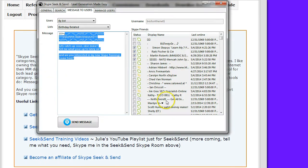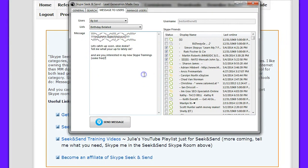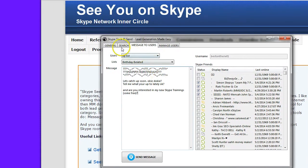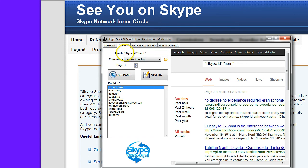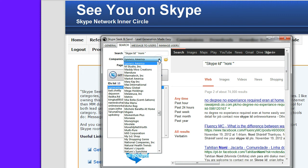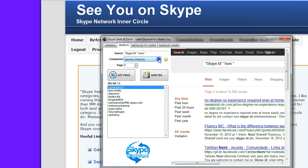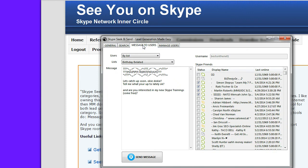With Seek and Send, when you first open it, you're usually on the search page where you can seek Skype IDs on the Internet with keywords by searching in here, and they have a lot of suggestions in here. We want to know how to send, so we're going to look for this tab right here, Message to Users.